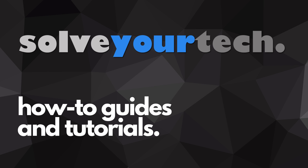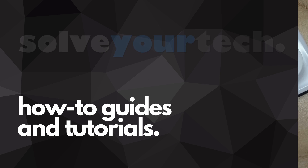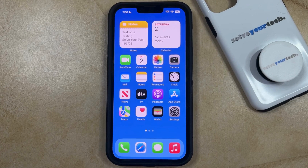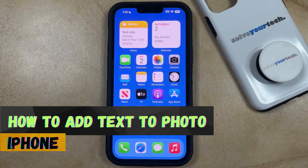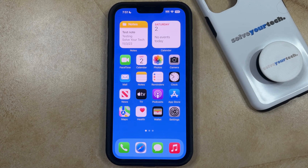SolveYourTech.com, your source for how-to guides and tutorials. Welcome to our video about how to add text to a photo on an iPhone in iOS 17. If this guide helps you out, then please consider subscribing and liking this video.